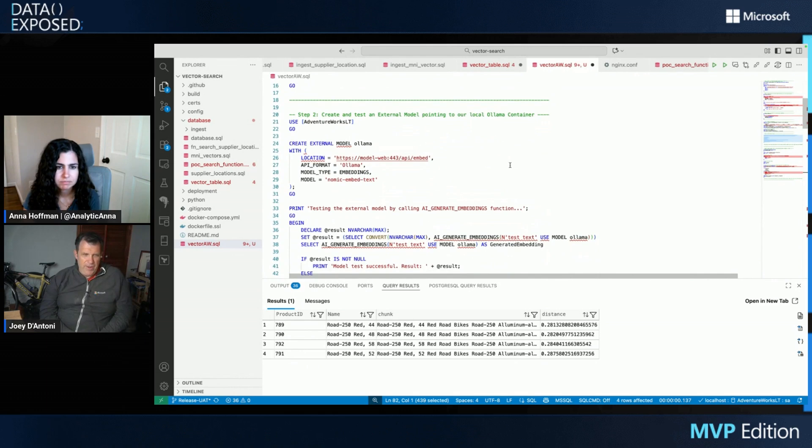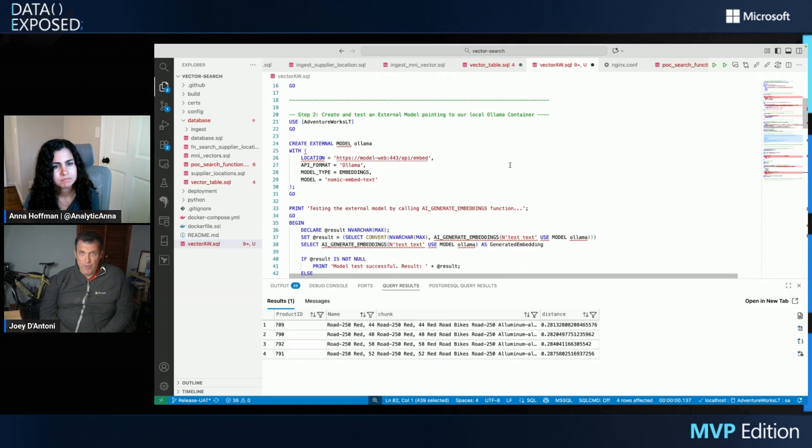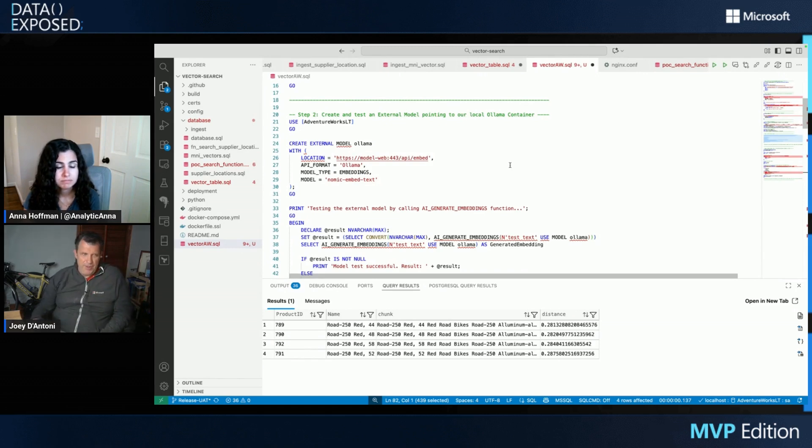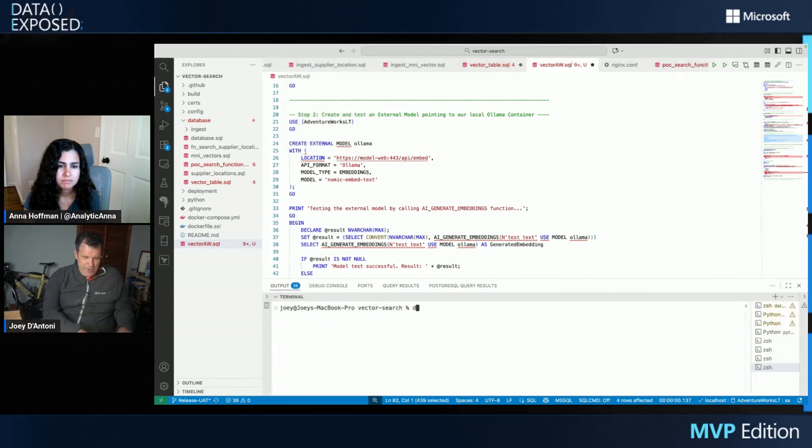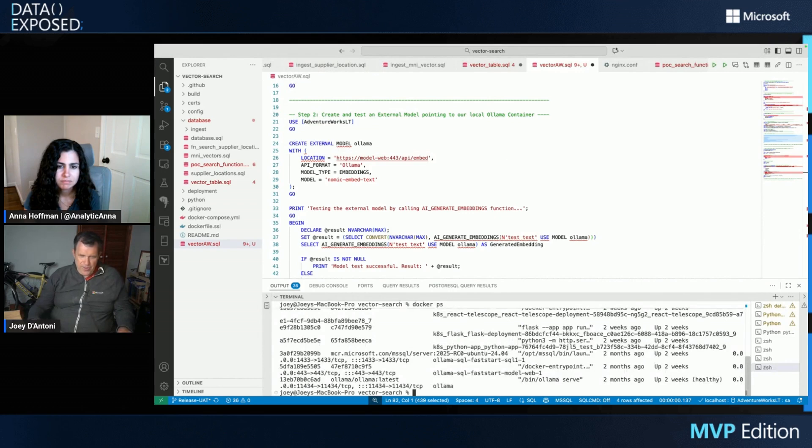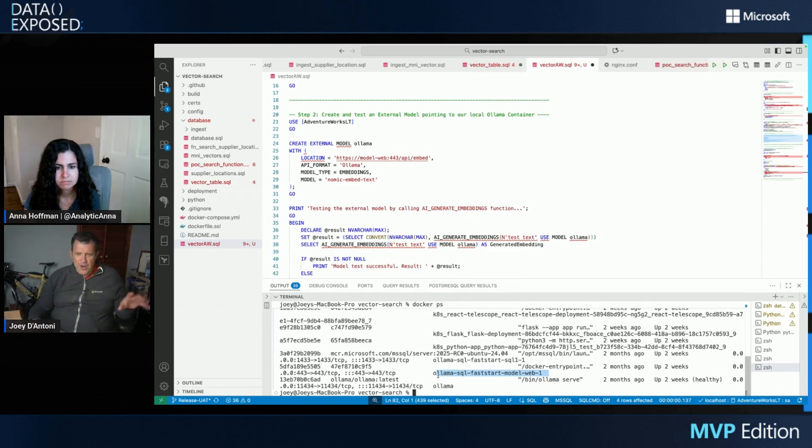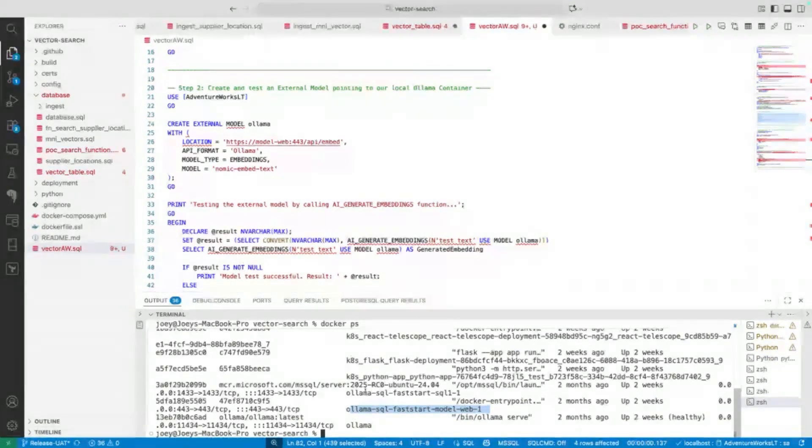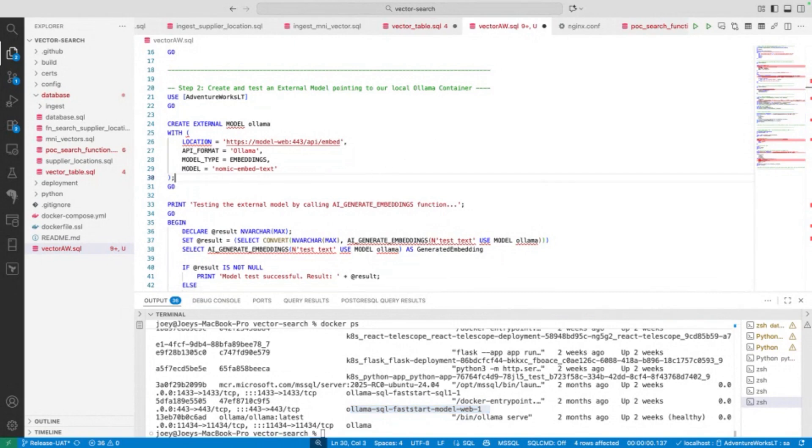But if you look here on the code I'm sharing on lines 20 through 31, what we're doing, we're using some new syntax that's in SQL 25, and it's also in Azure SQL DB, and we're creating an external model. You'll know the location is model-web. Let me pull up a terminal real quick. And if I do a Docker PS, you can see I have Ollama Fast Start SQL 1, I have Ollama Fast Start Model Web. You need a couple of these containers, and Anthony's code handles all of this for you, but the nice thing is your model's running locally, and you don't have to pay anything most importantly. So that is really nice.